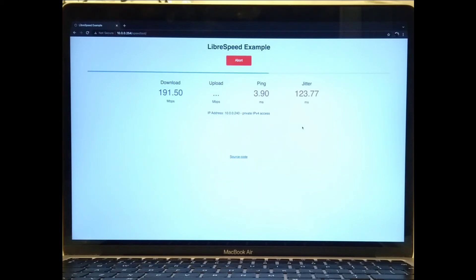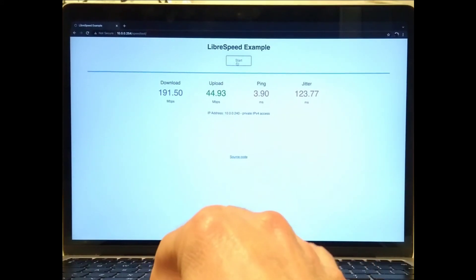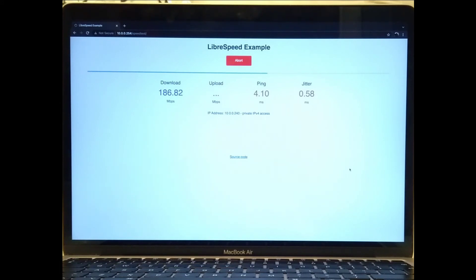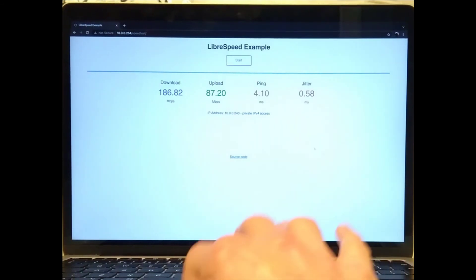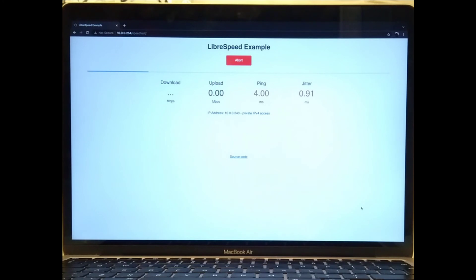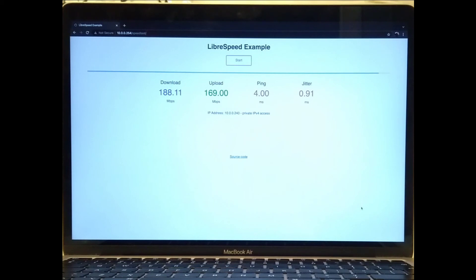So definitely lower than on the middle hop. And quite weirdly, the upload is really bad. I'll do that a couple more times.